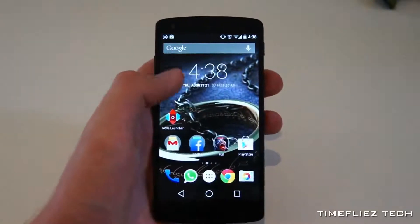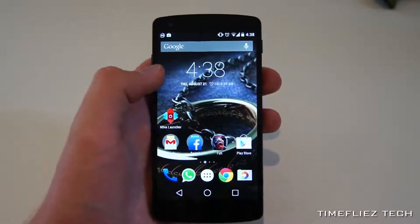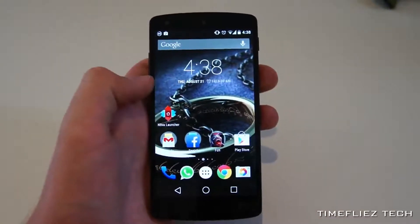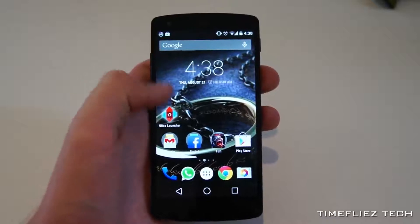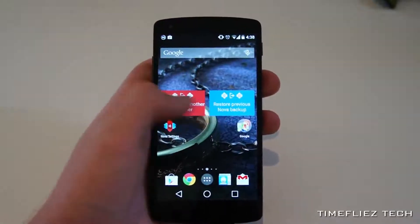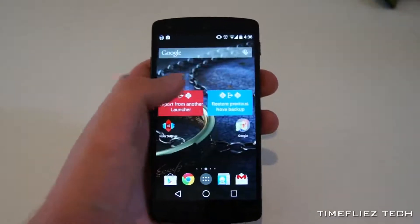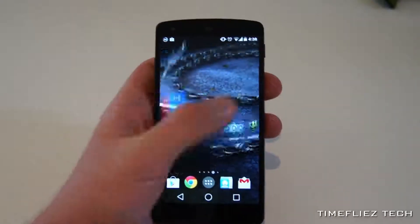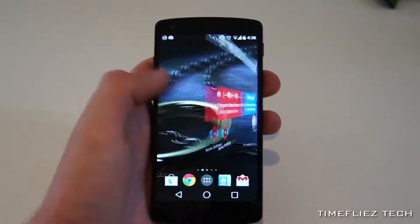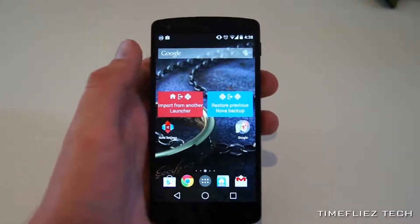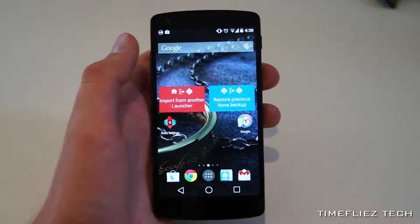However, you can change this launcher by downloading apps from the Play Store. Here I have Nova Launcher. As you can see, it's taken me to a completely different app launching screen, which I can now customize with my own widgets and scroll effects. Pretty neat, huh?